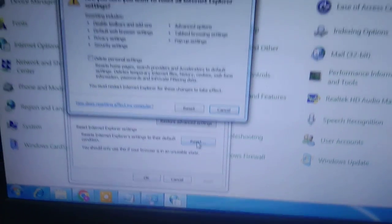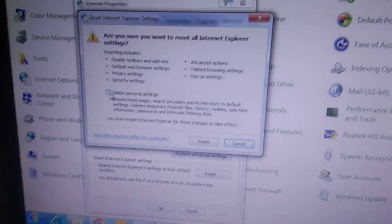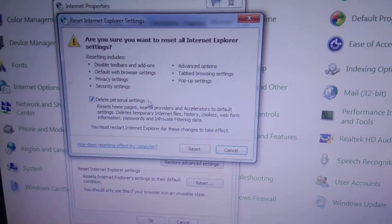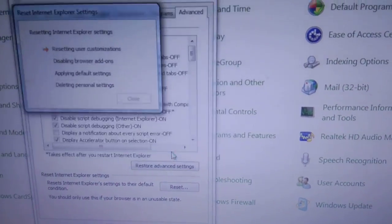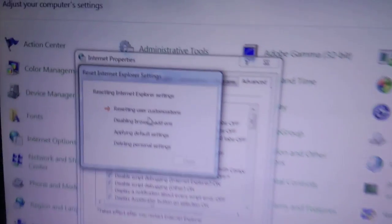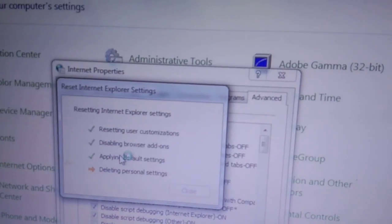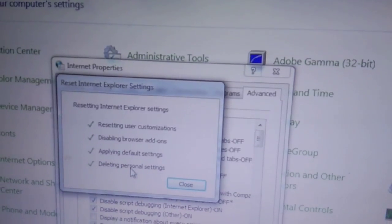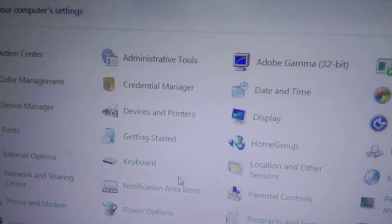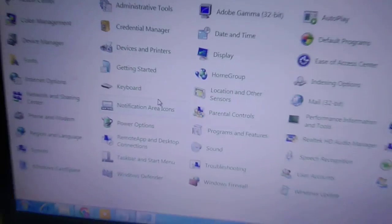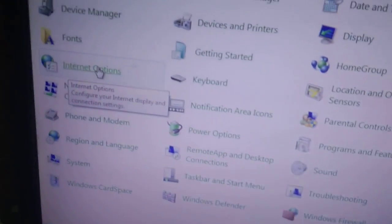Click Reset. Also check the option 'Delete personal settings' and click Reset. It will proceed with resetting user customization and disabling browser add-ons. Once done, click Close.